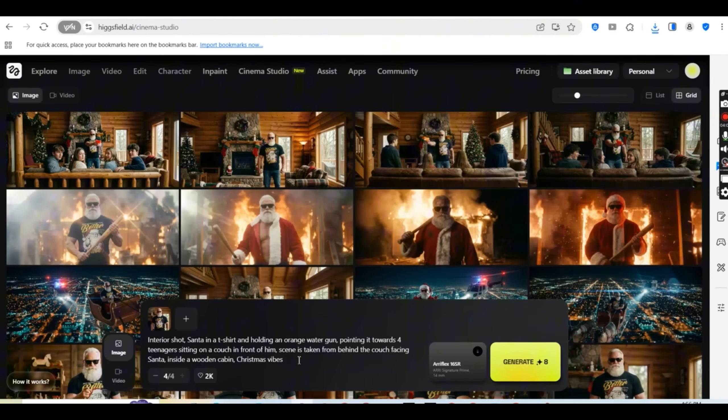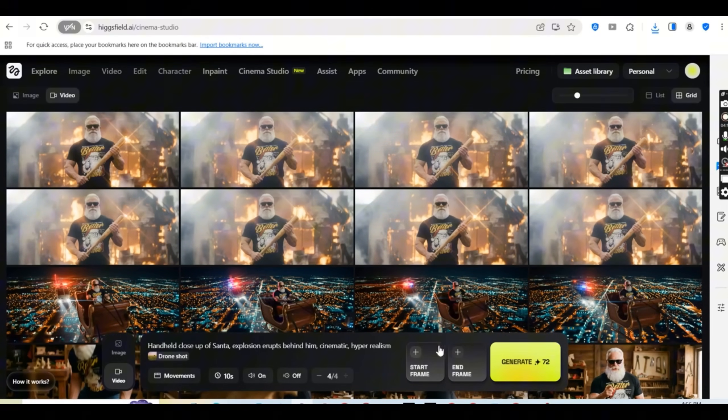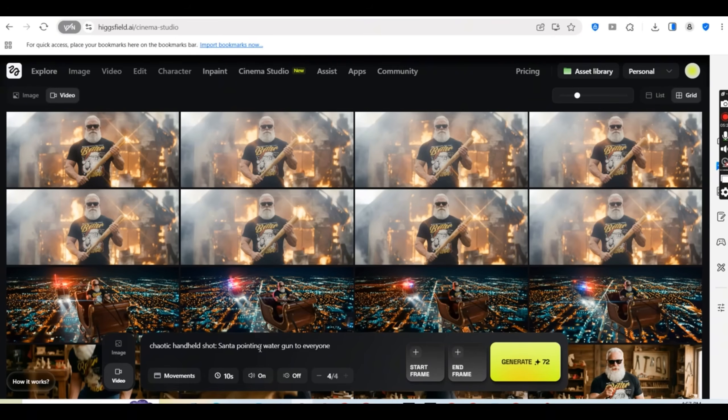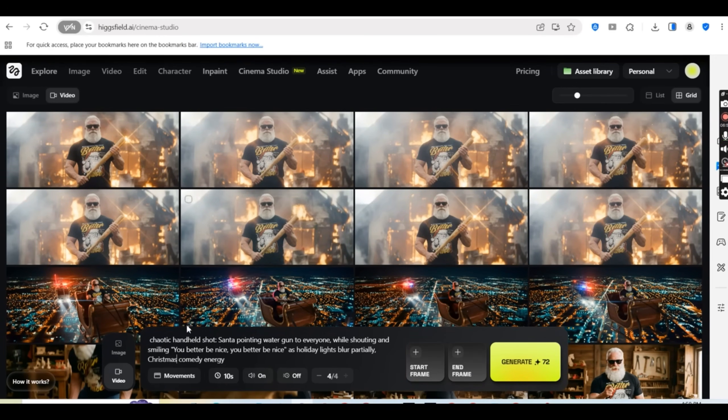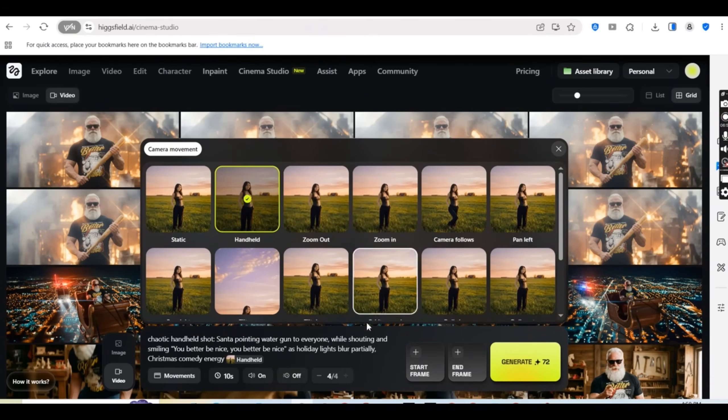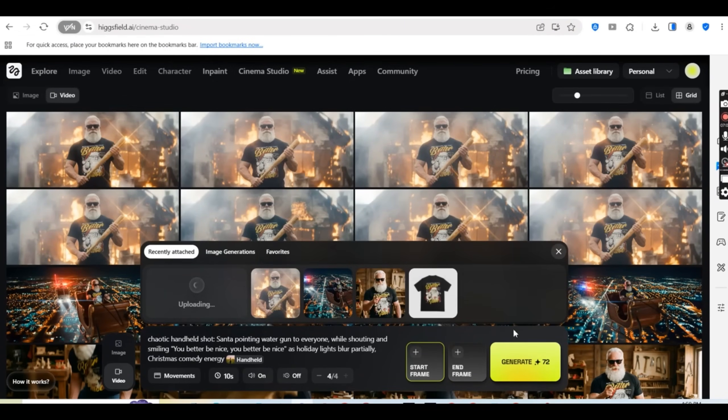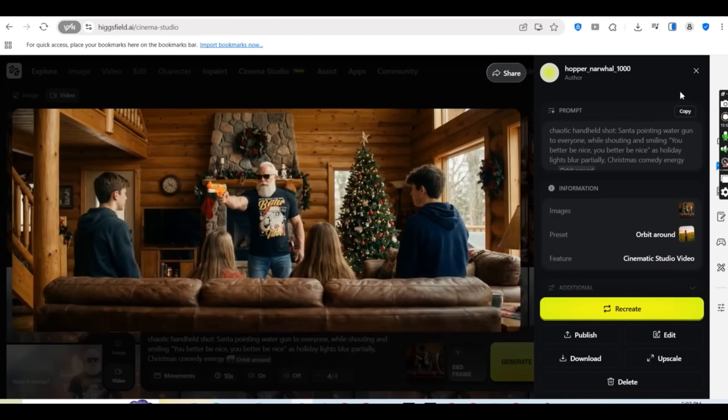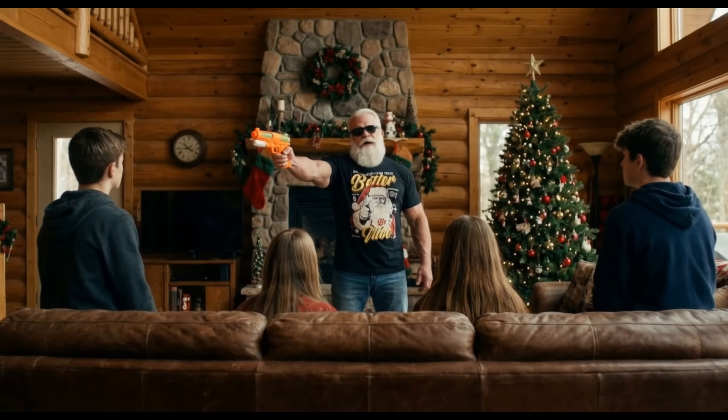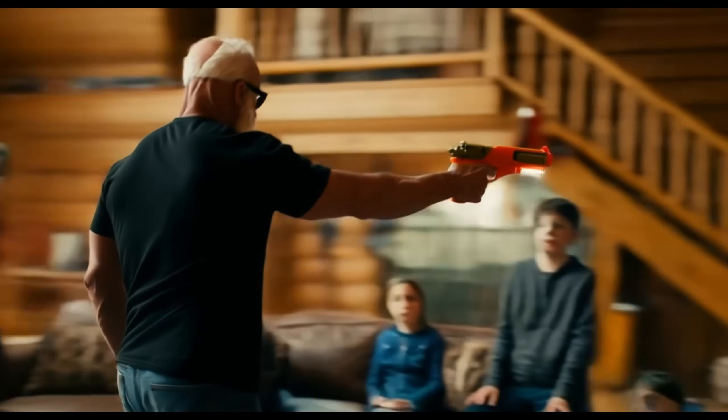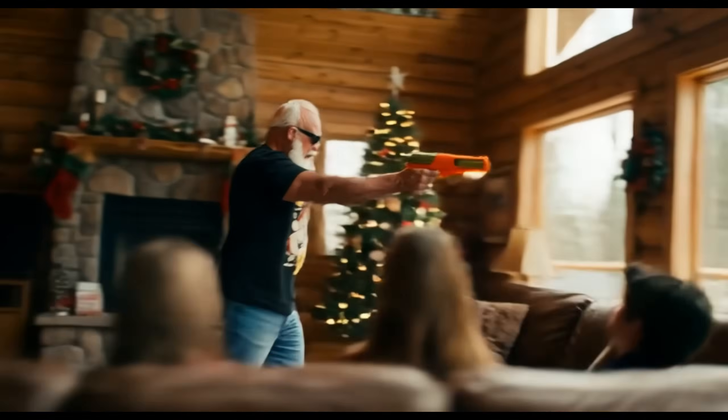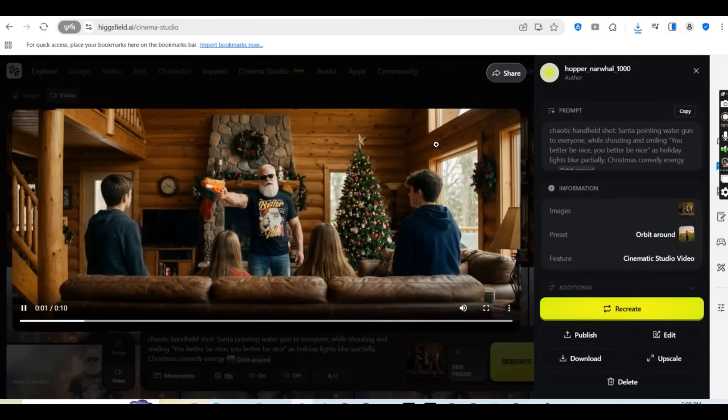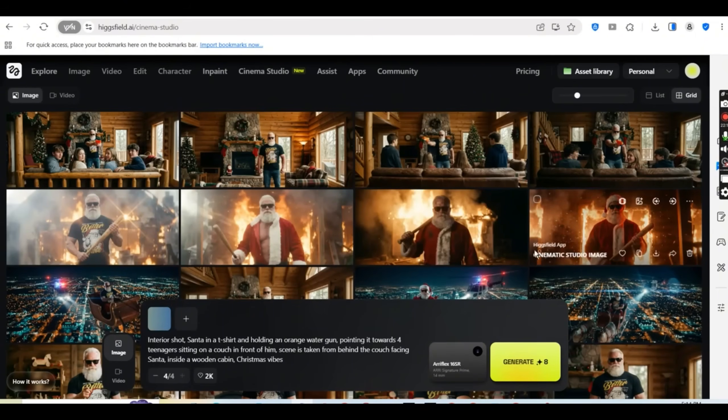And going back to the dashboard, I'm going to switch to video, remove the start frame and add a new prompt. And the prompt says chaotic handheld shot, Santa pointing water gun to everyone, while shouting and smiling, you better be nice, you better be nice, as holiday lights blur partially, Christmas comedy energy. And I'm going to choose the handheld camera movement and add the downloaded image, one of the downloaded image as the start frame and press on the generate button. And after a couple minutes I get the results. And this is the best result. You better be nice. You better be nice. Perfect scene. Very cinematic. And the movement of the camera looks very realistic. And again Santa is wearing my design.